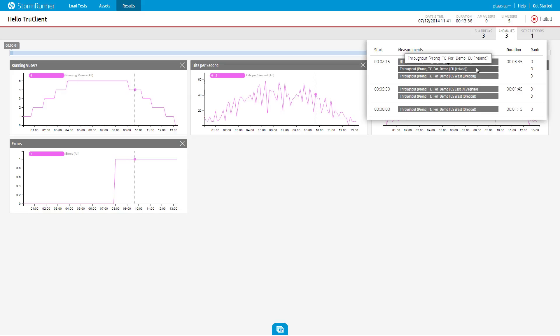If several measurements had an anomaly at the same time, they will be grouped in the same anomaly item. The rank column for each measurement in a group indicates the probability that this is the measurement that caused the anomaly, or at least the first measurement to react to the anomaly.